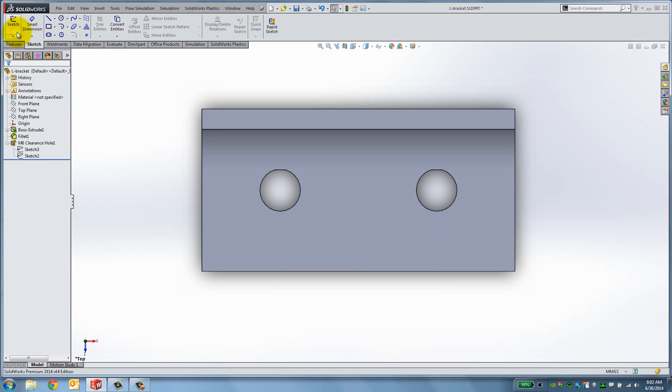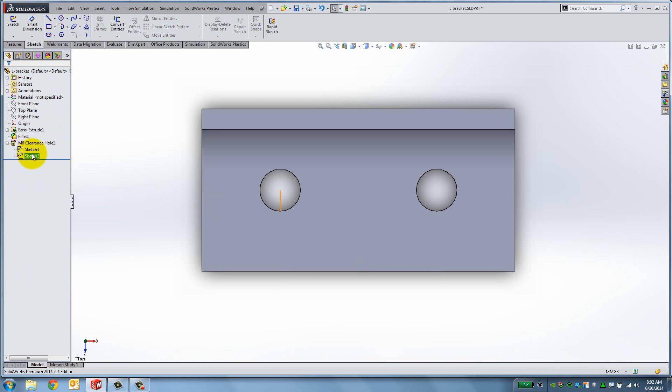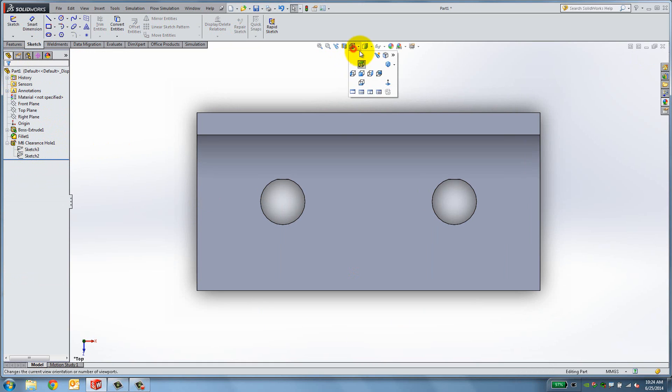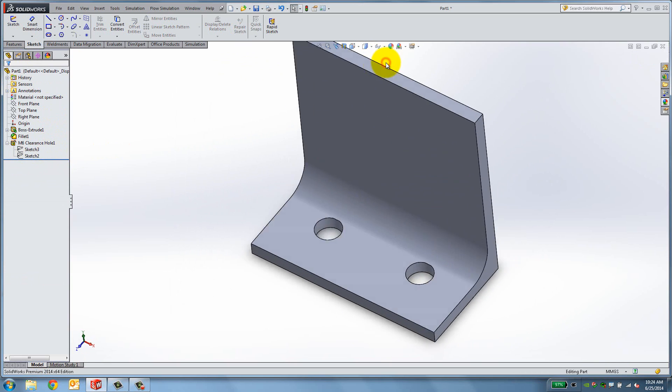It is now fully defined. Switch to Isometric View. The bracket is almost complete. Now add a hole which will hold Load and trim the corners of the bracket.